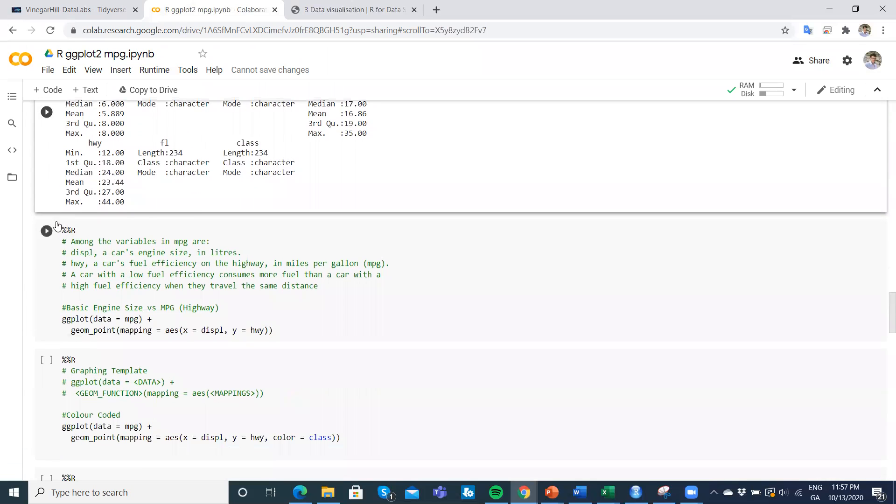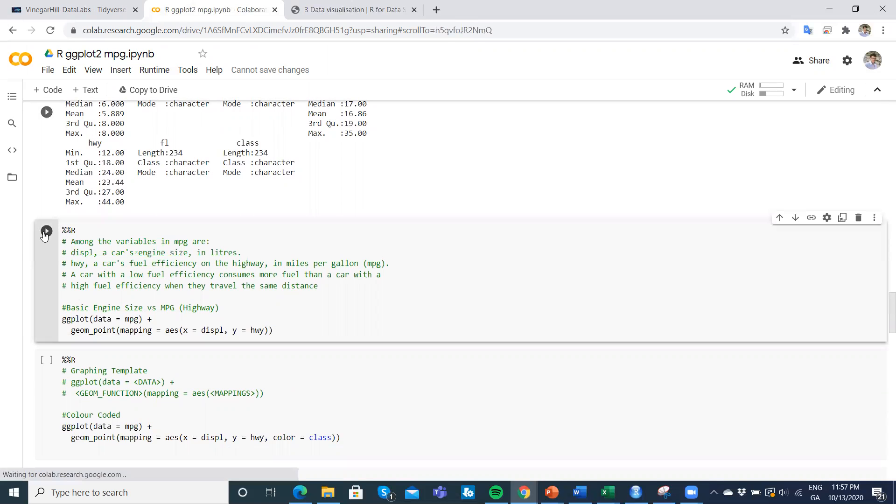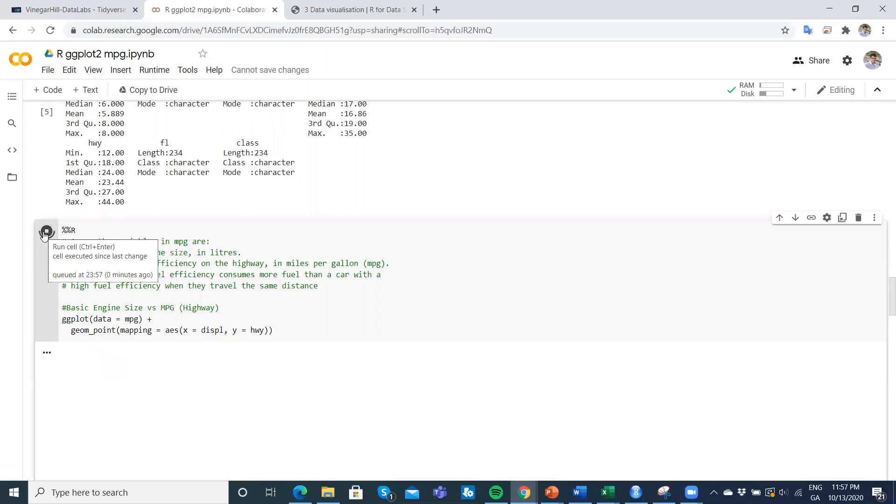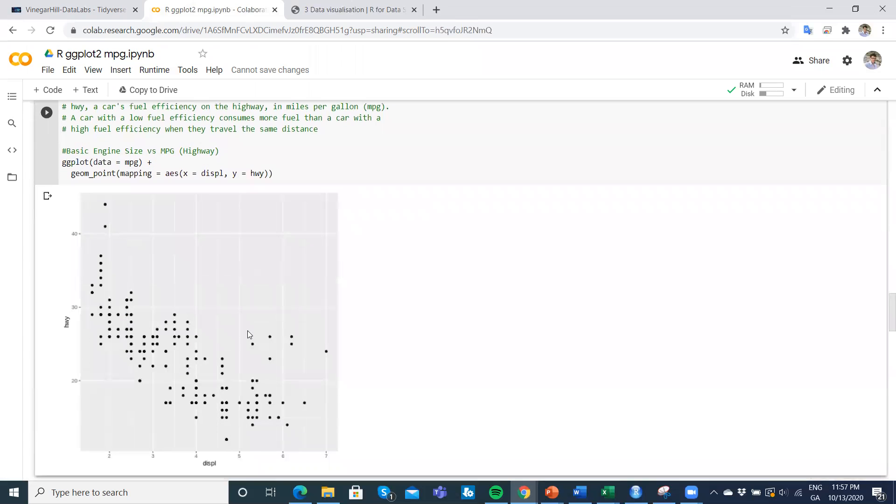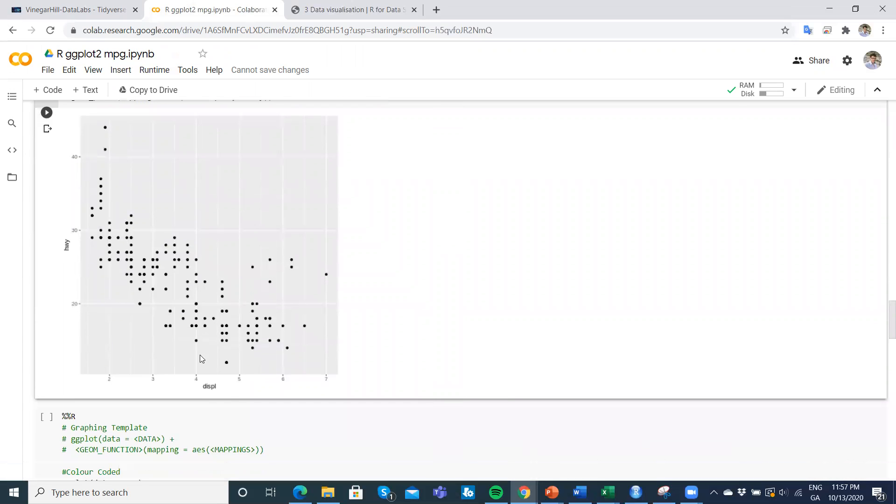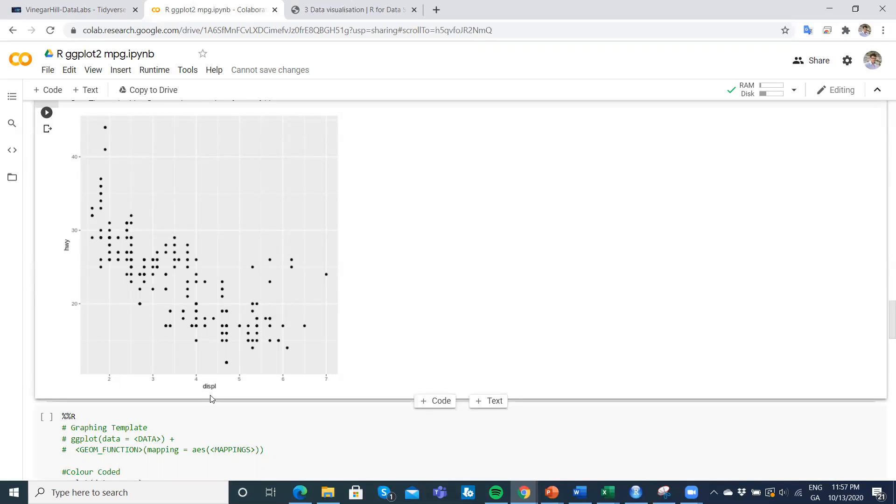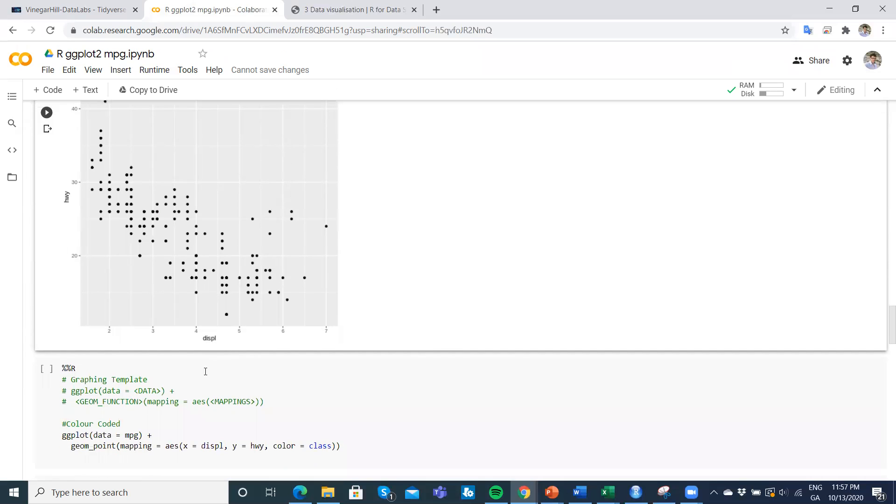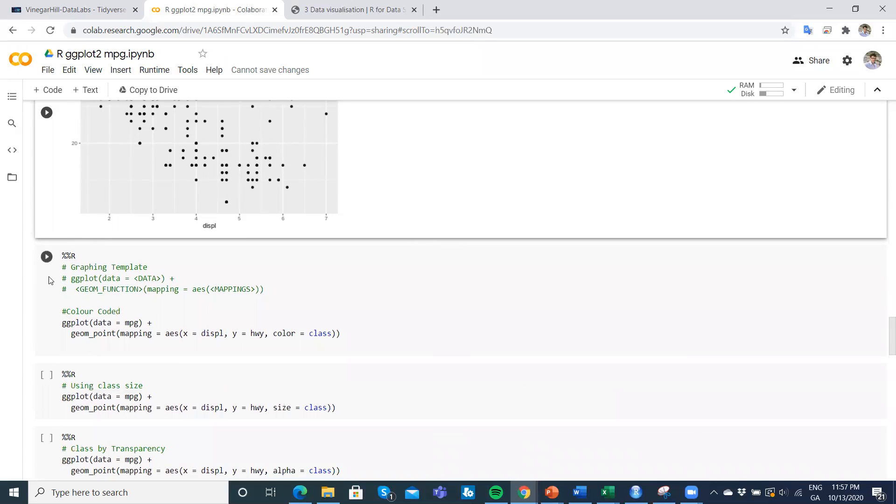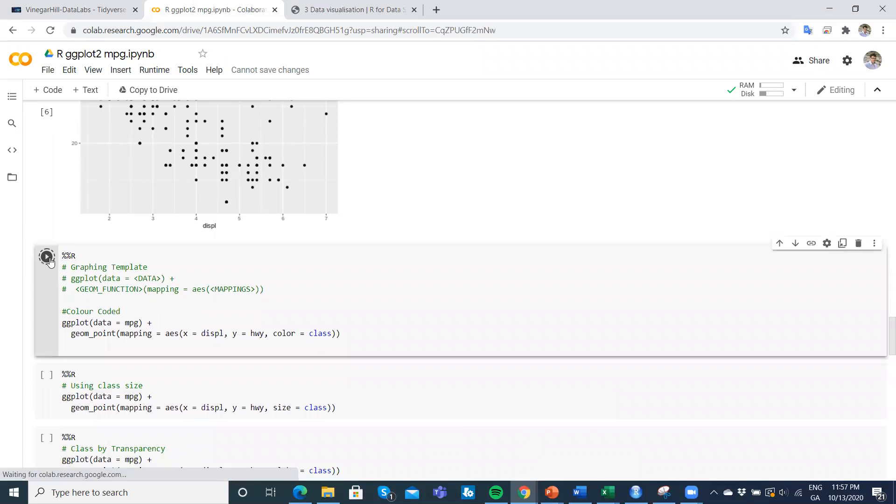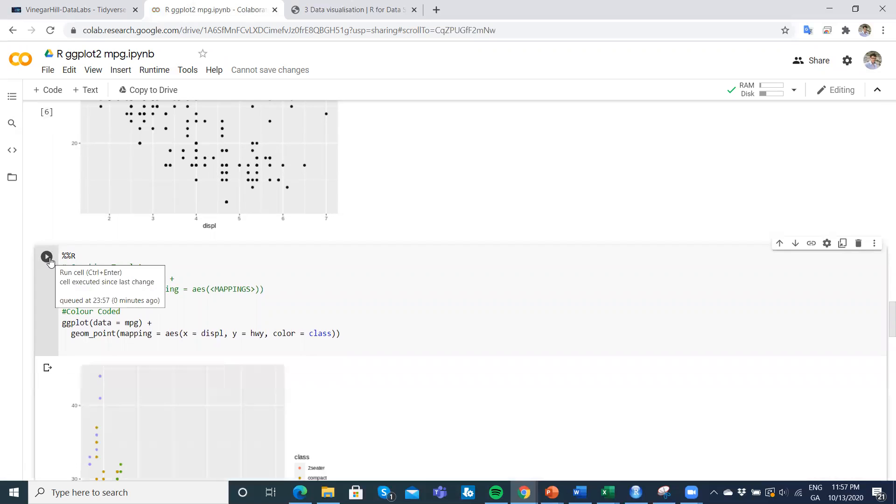Now we're starting the graphing. We just run and we get an overview of the miles per gallon on the highway and then the engine size in liters. Obviously, the bigger the engine, the less fuel efficient it becomes.